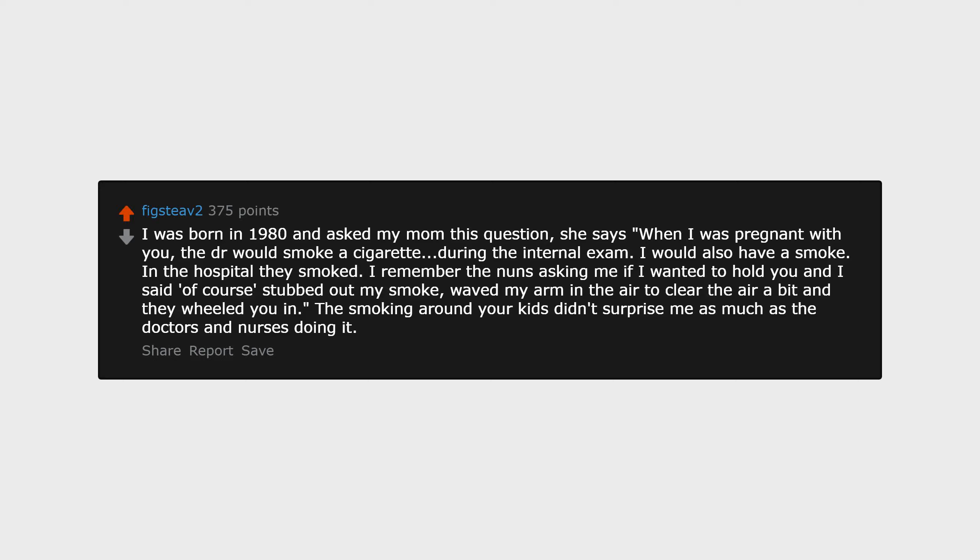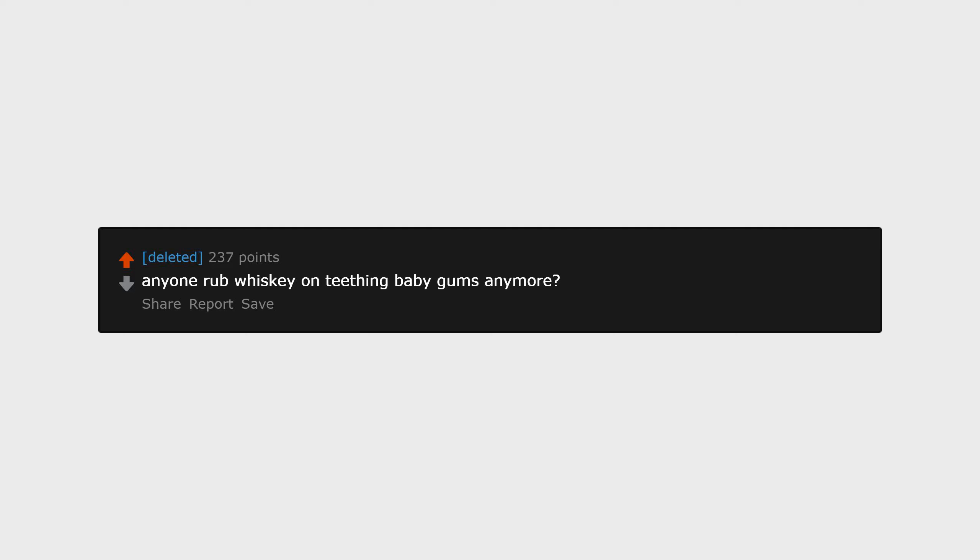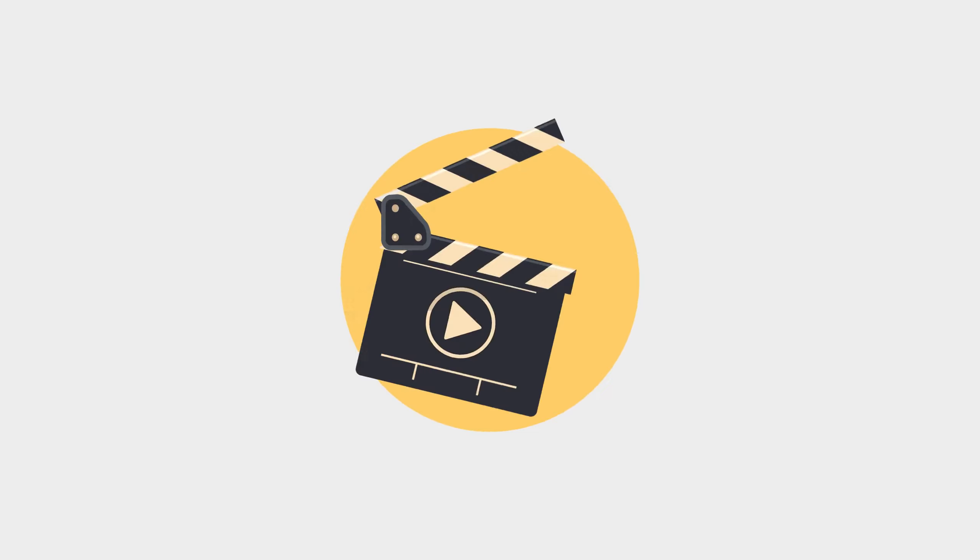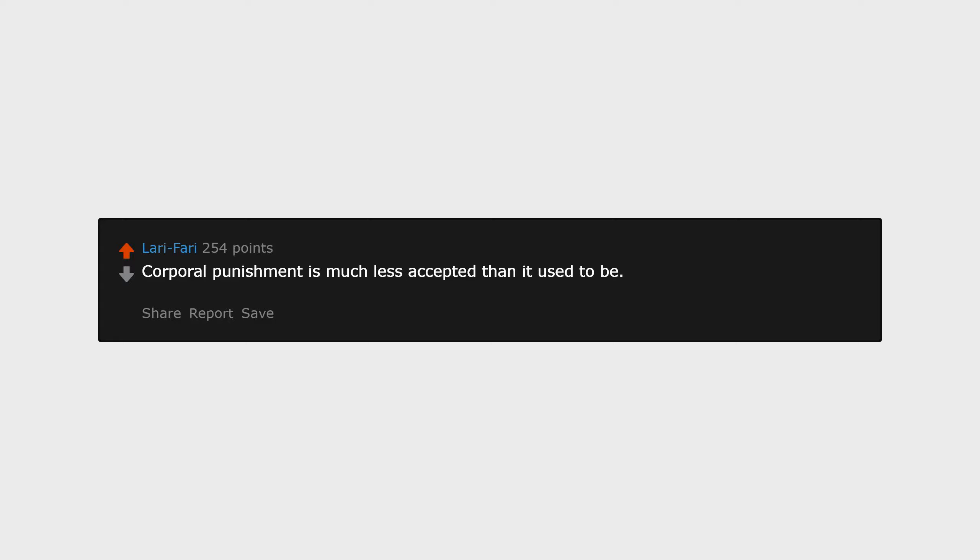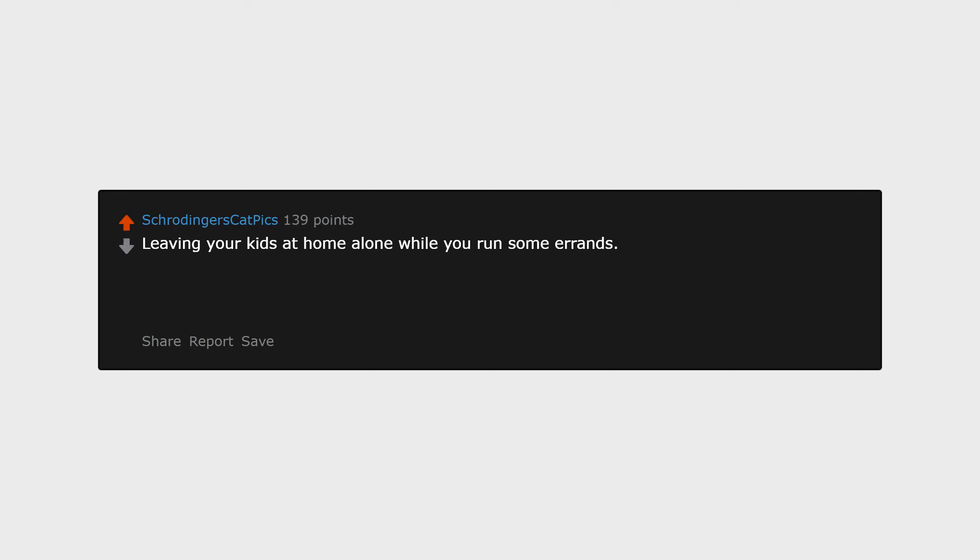Anyone rub whiskey on teething baby gums anymore? It's not unacceptable yet, but it seems trick-or-treating happens less and less every year. Anyone else experiencing this in their neighborhoods? Corporal punishment is much less accepted than it used to be. I guess it will be illegal sooner or later.